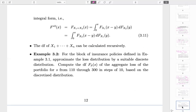We have an example here that is actually not easy — it requires a lot of computation and is essentially a programming question. It uses the same setup from Example 3.1, where Y is exponential, and we want to know the distribution of the aggregate from 100 to 300 in steps of 10. If you apply normal approximation, that's very easy since we already know the mean and variance — just standardize and look up the table.